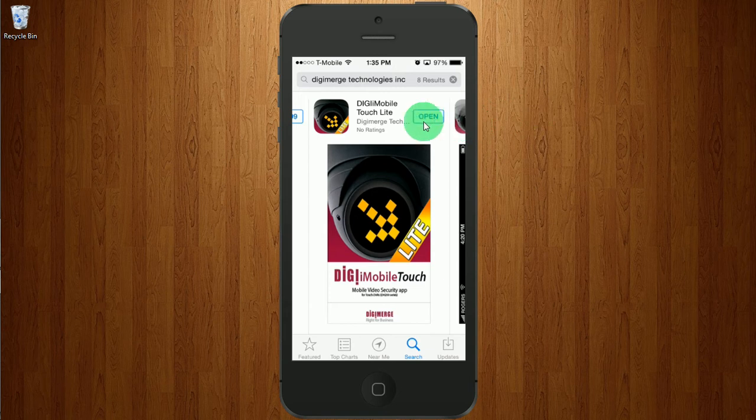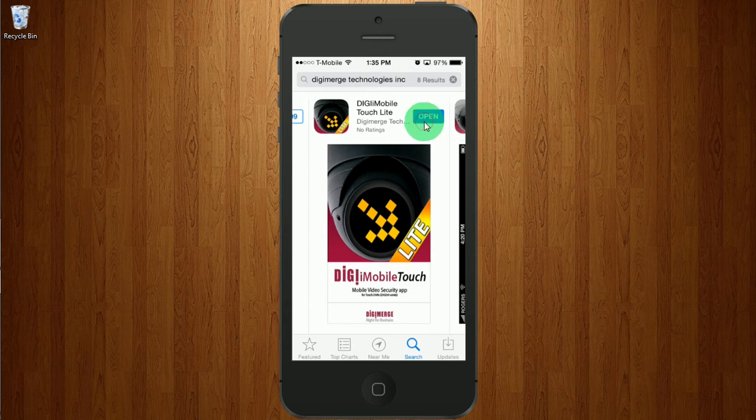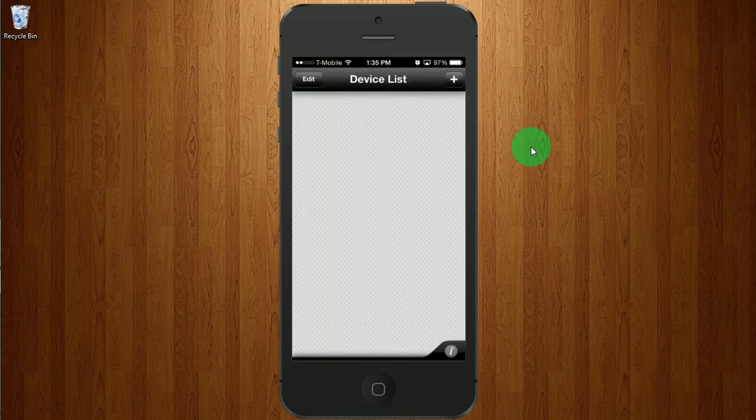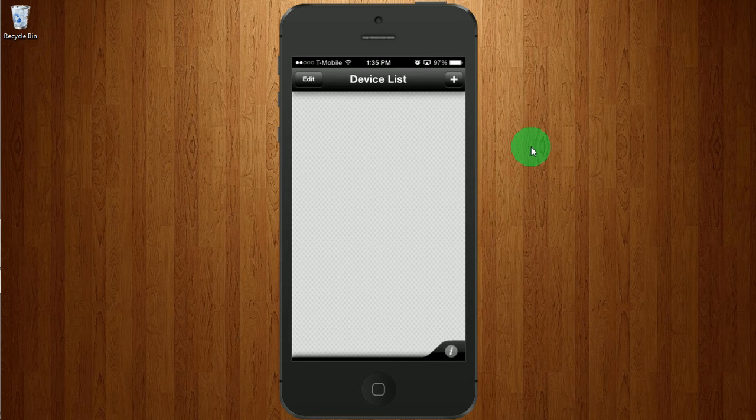I'm going to go ahead and open the app, and I will add our system by clicking on the plus.